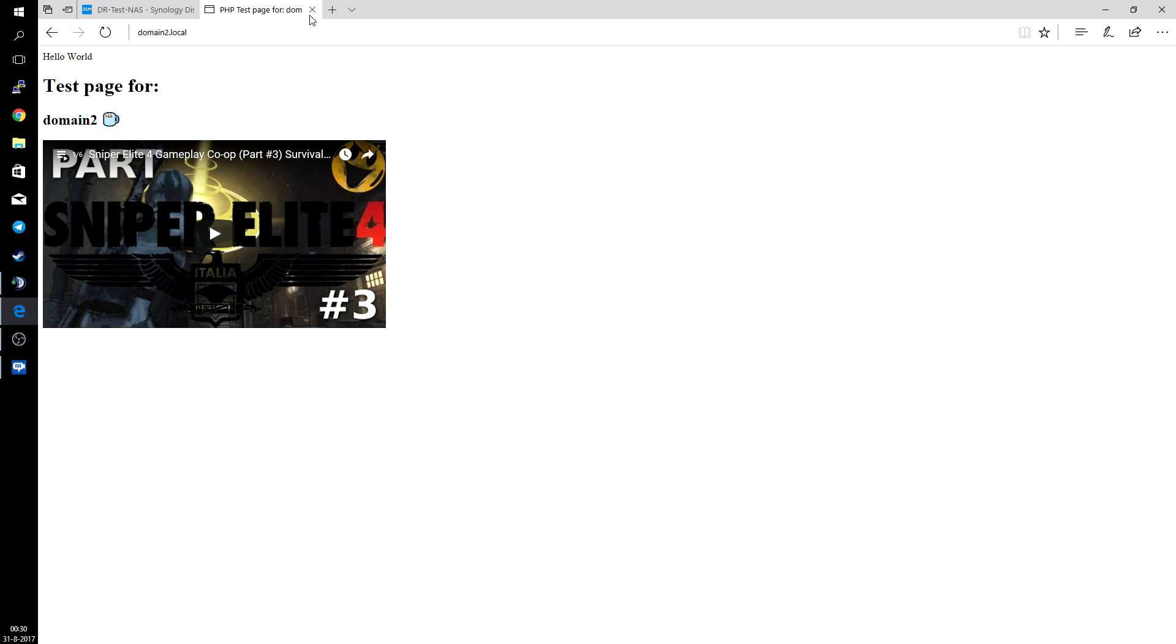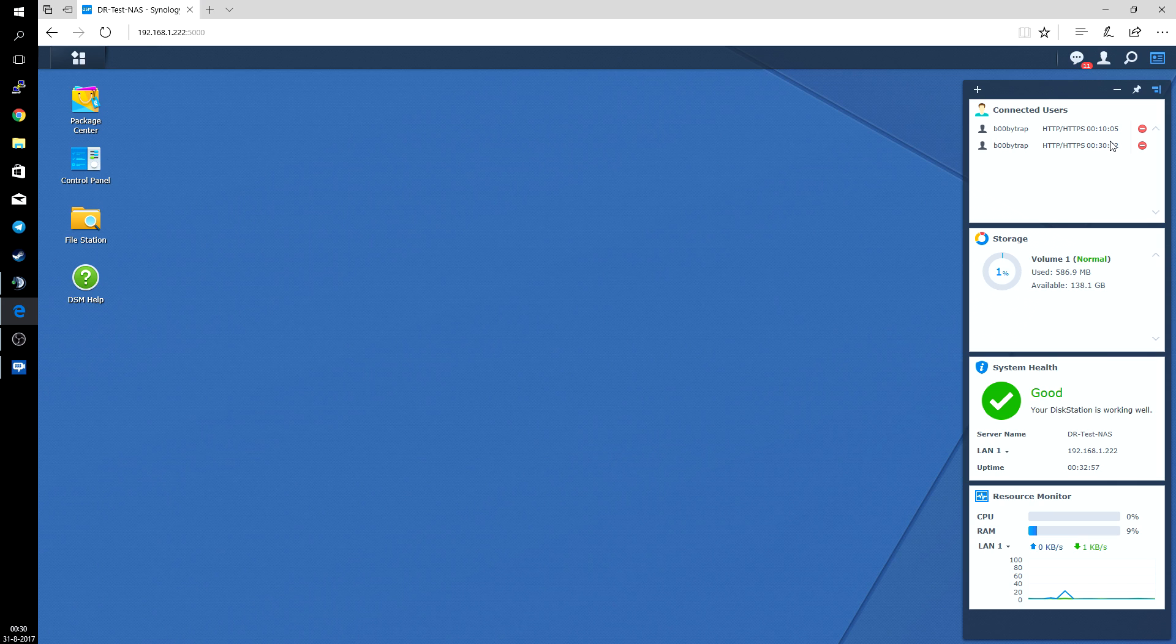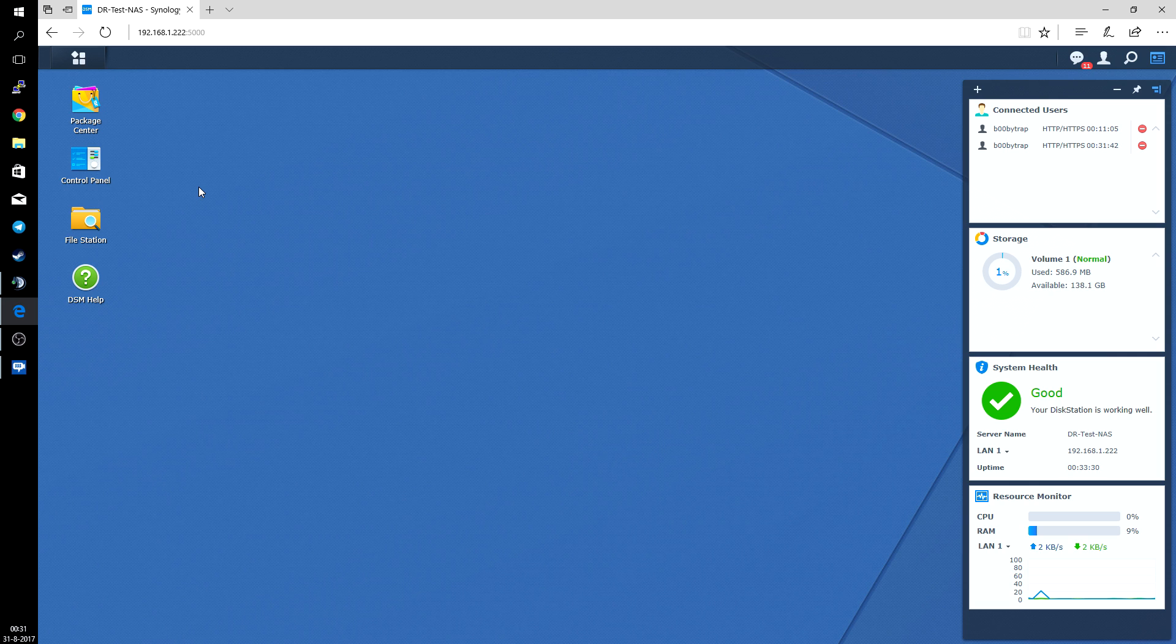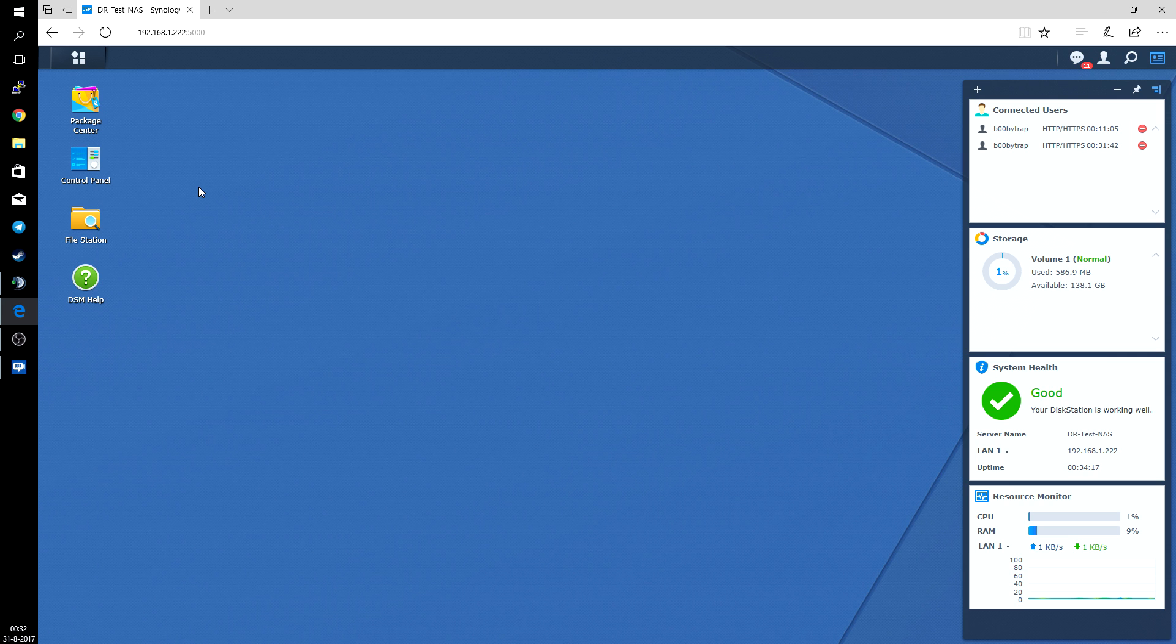So yeah, there you have it. A short video just on how to configure multiple websites on your Synology NAS. As I mentioned before, it's no rocket science, but it's quite handy if you want to run multiple websites on your Synology NAS. This is the way to do it. Also you can make use of more plugins of course and other services. If you like this video please give a thumbs up. If you have any comments or suggestions, please leave them in the comment section. Thank you for watching and see you in the next one. Bye.